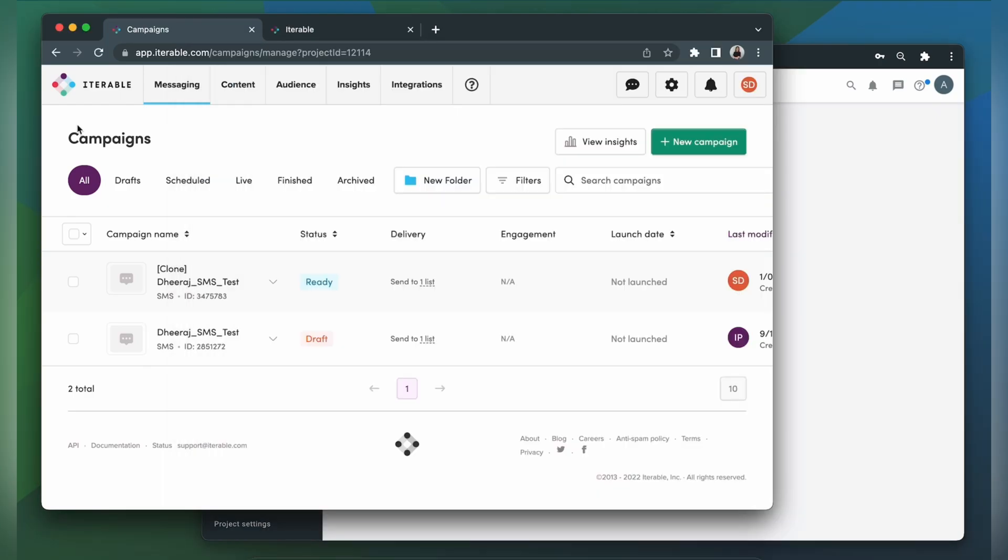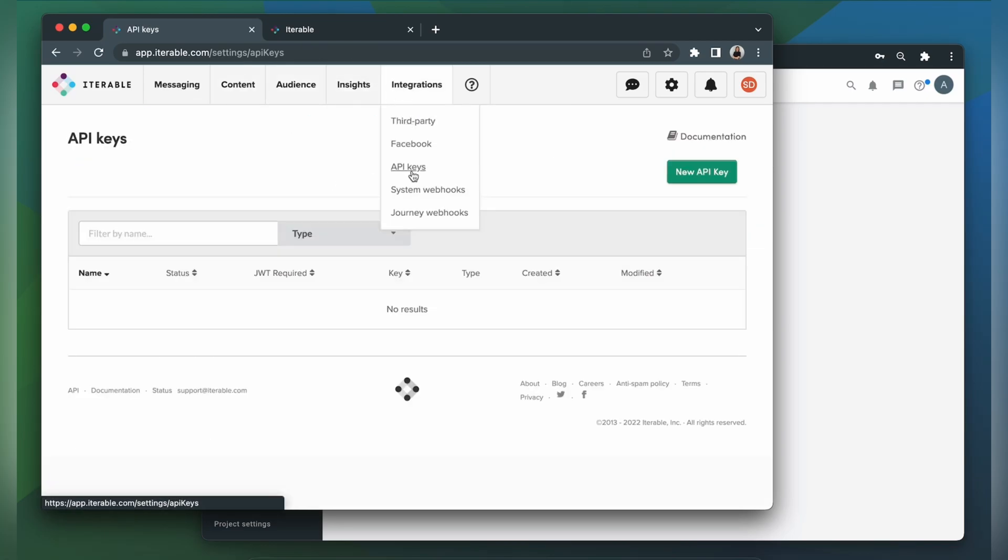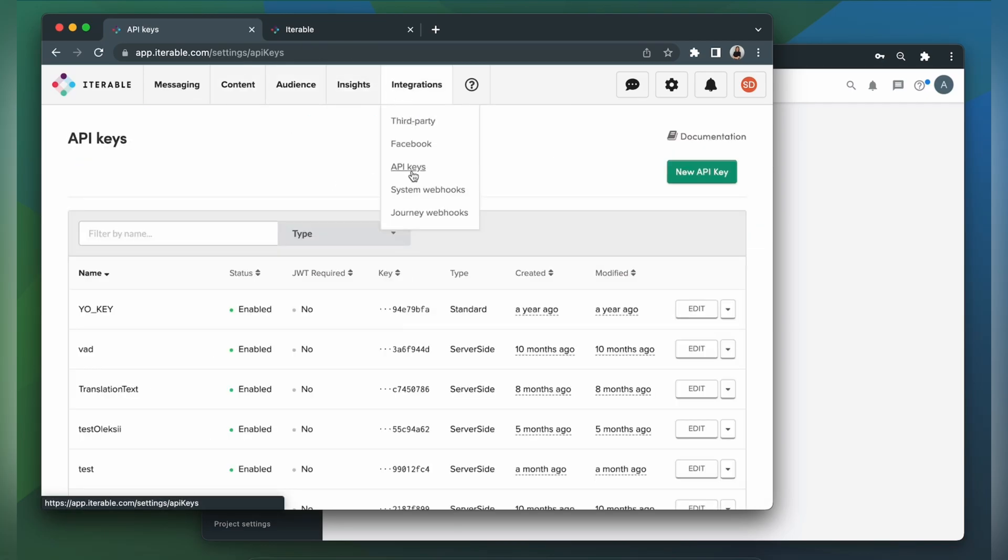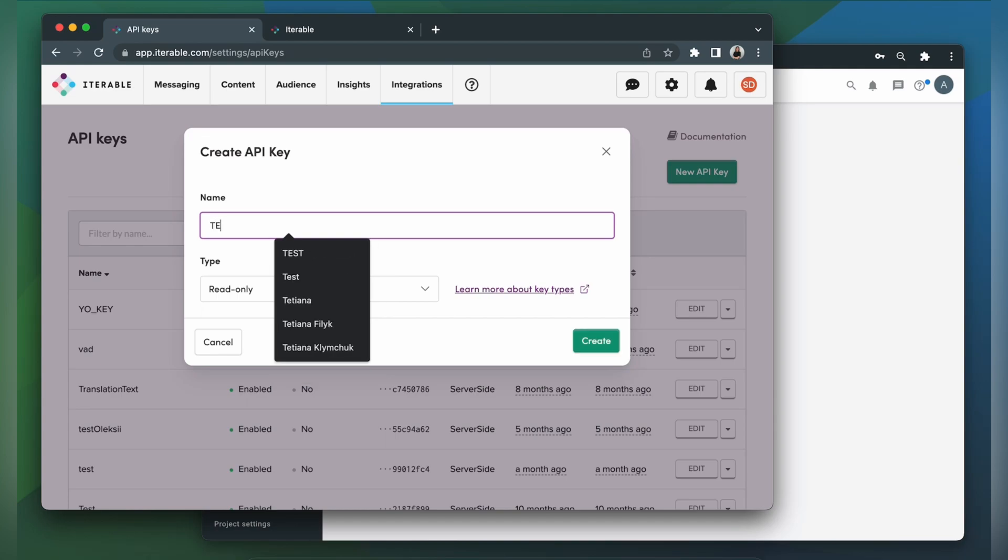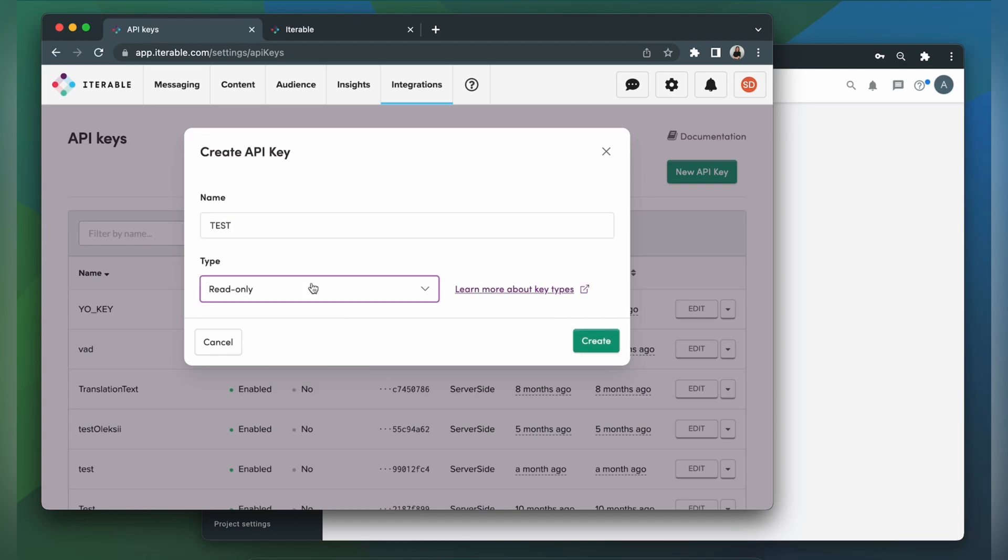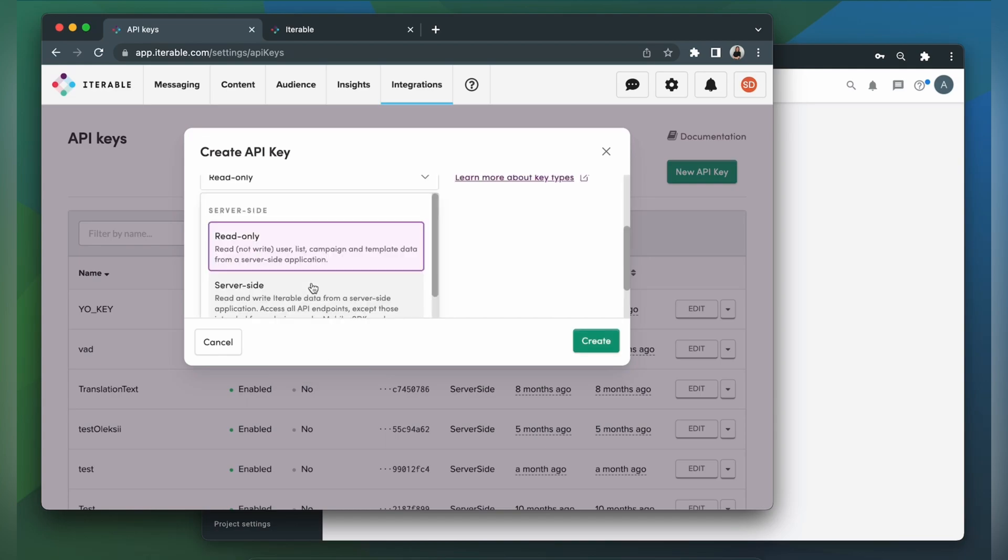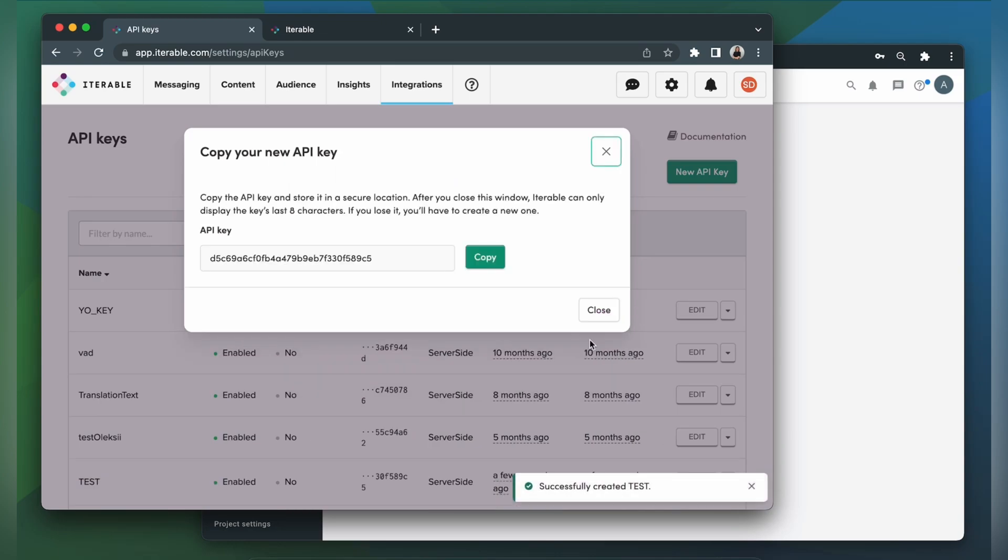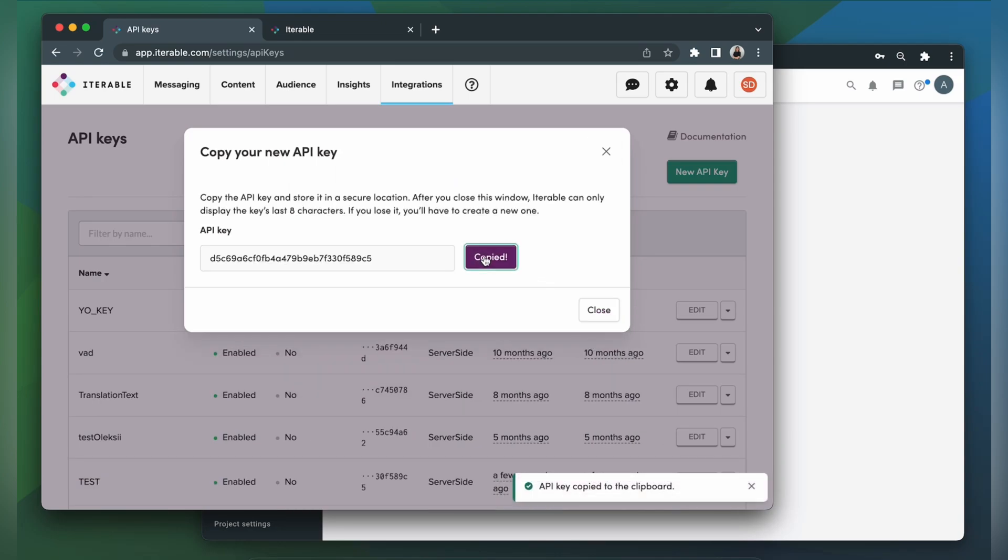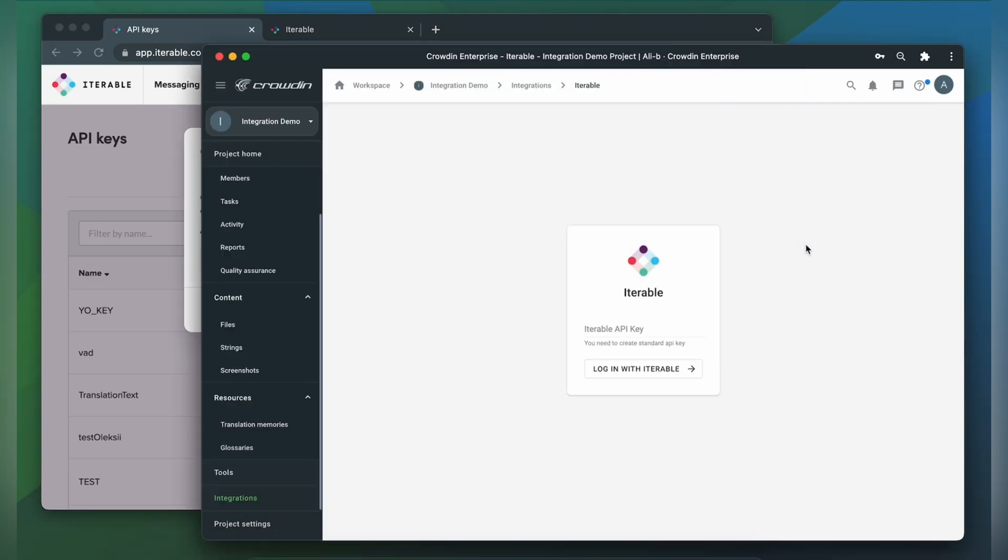In Iterable, let's go to integrations, then API keys. Click new API key. Here we have to specify the key's name and choose the type. Let's choose server side so Crowdin could read and write data. Click create. Now copy the key and paste it into our integration form.